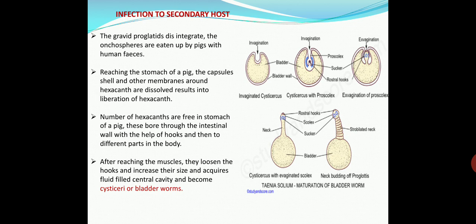Regarding infection of the secondary host: the gravid proglottis disintegrates and the onchospheres are eaten up by pigs along with human feces. After reaching the stomach of the pig, the capsule shell and other membranes surrounding the hexacanth are dissolved and there is liberation of the hexacanth. Numerous hexacanths are thus freed in the stomach as the embryonic membranes of the onchosphere get dissolved.